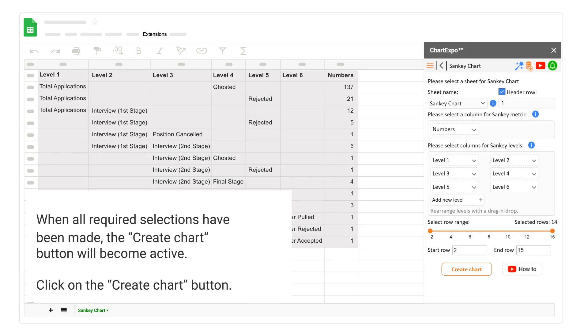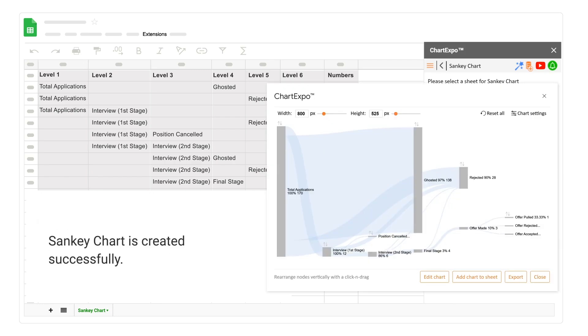When all required selections have been made, the create chart button will become active. Click on the create chart button. Sankey chart is created successfully.